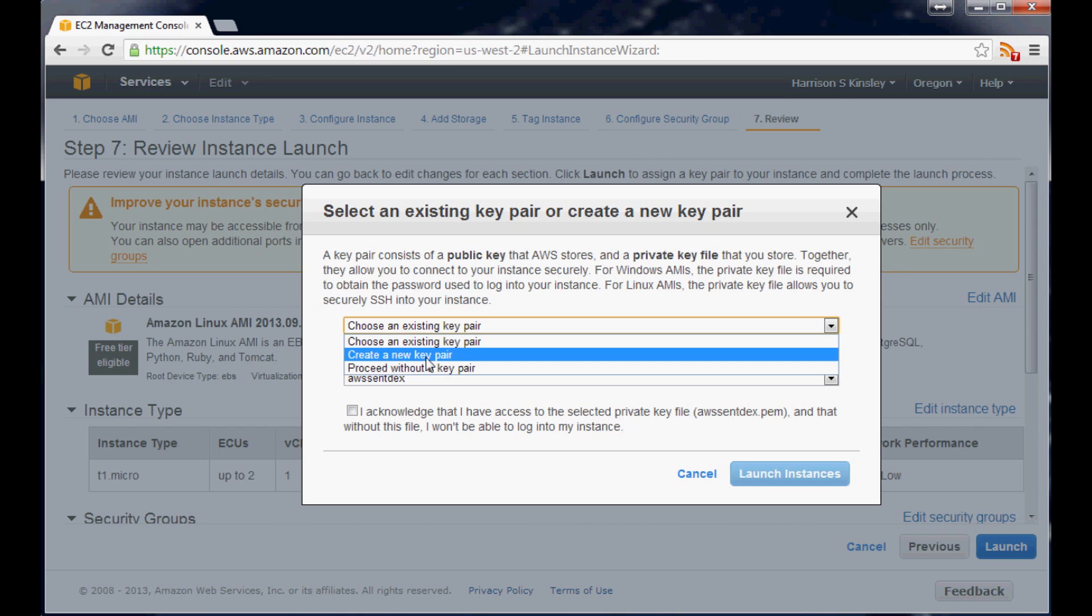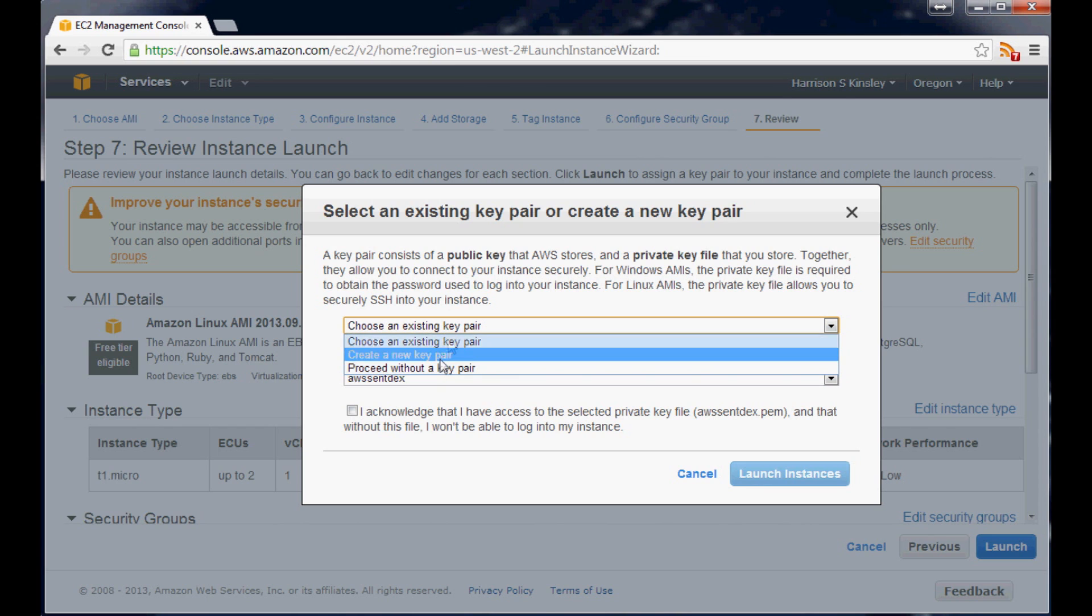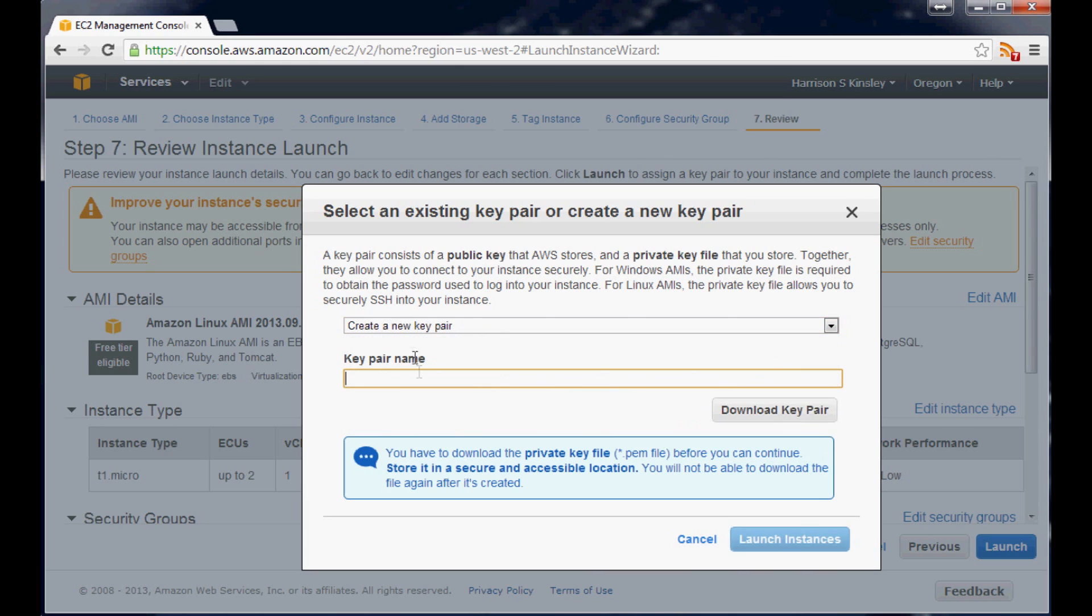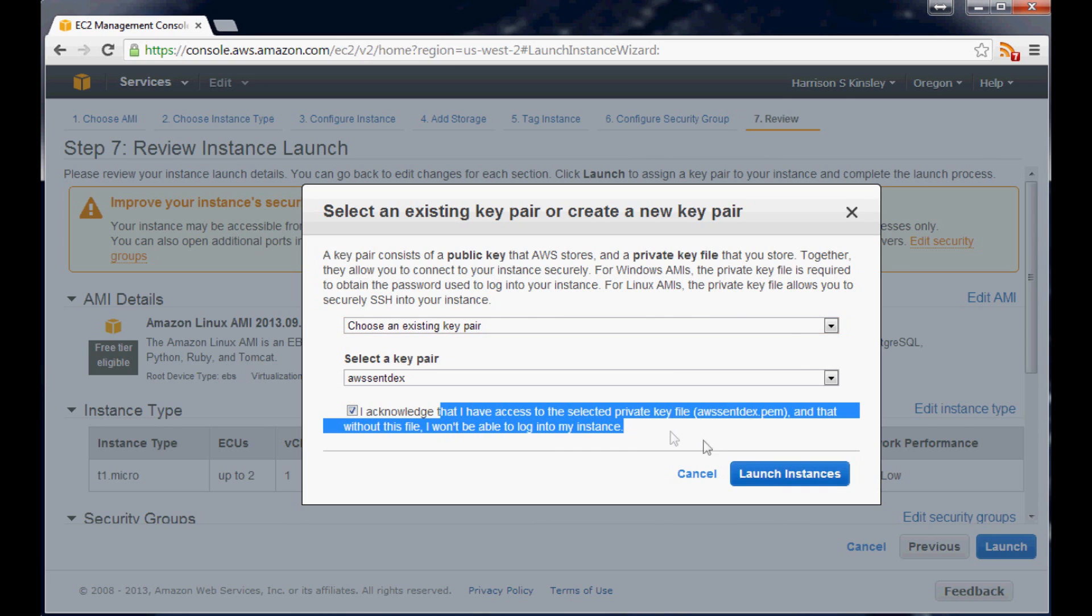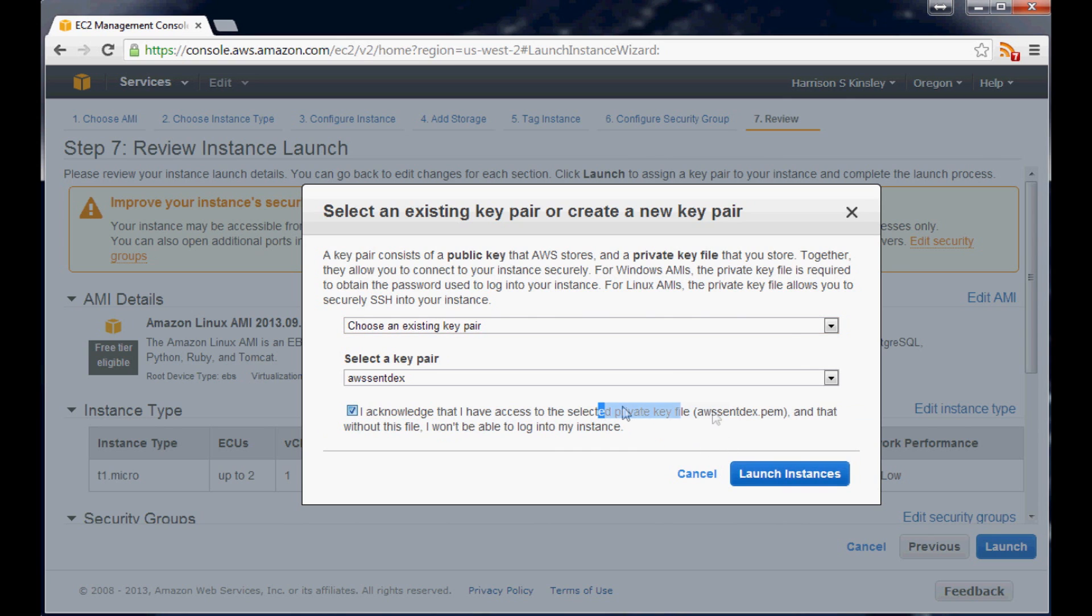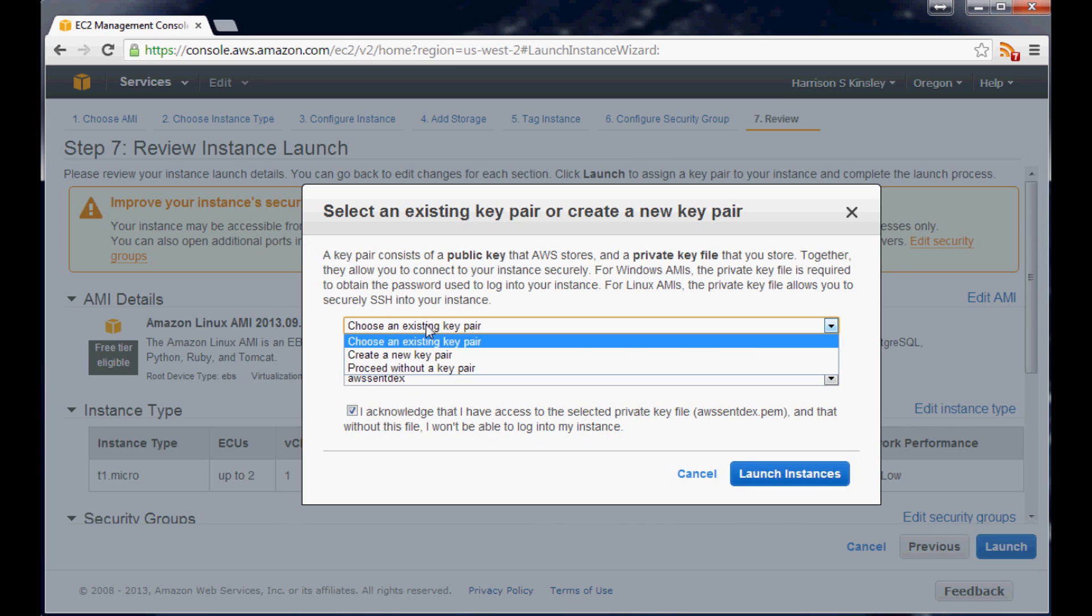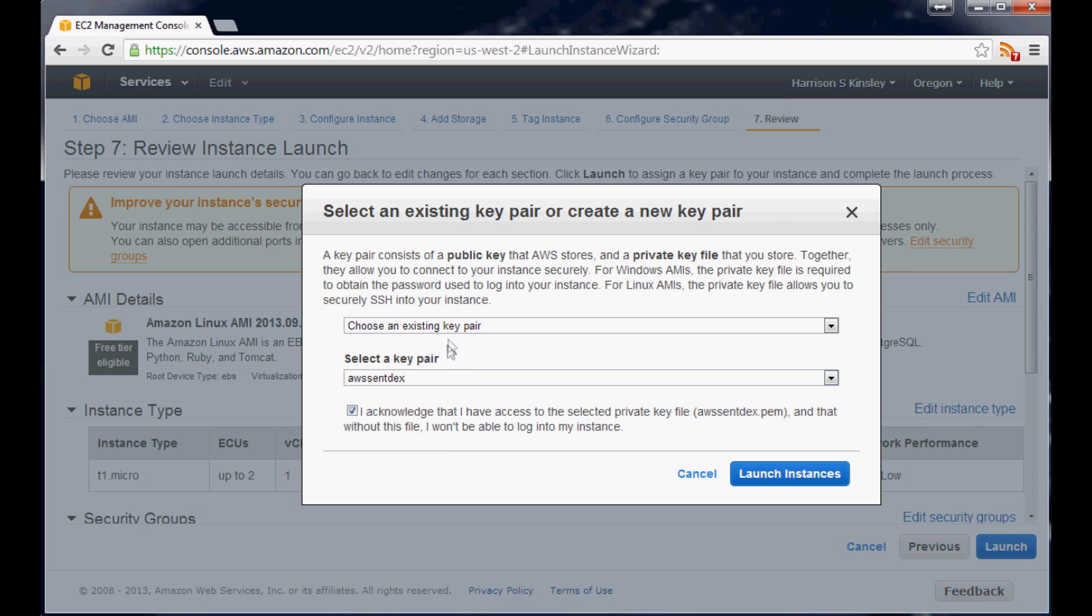So anyway we'll just choose, I'm going to choose an existing pair. I already have it. But you could also create a new pair. And when you do that you'll just download the key. And then once you've downloaded it, like here we'll just do this. Well you'll download it and then I'll show you in a second where you'll have to put that in.